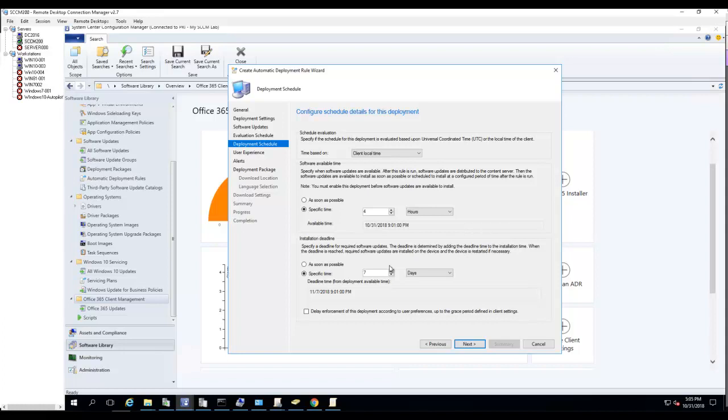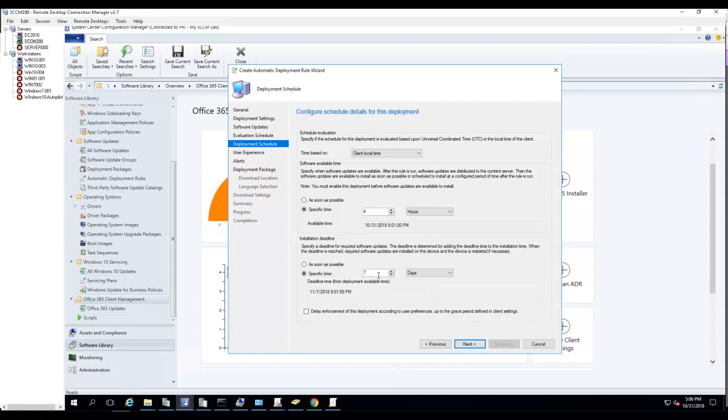Click Next. The installation deadline: seven days by default. Specify a deadline required for software updates. When the deadline is reached, required software updates are installed on the device and the device restarts if necessary. I'm going to leave it as seven days. Click Next.